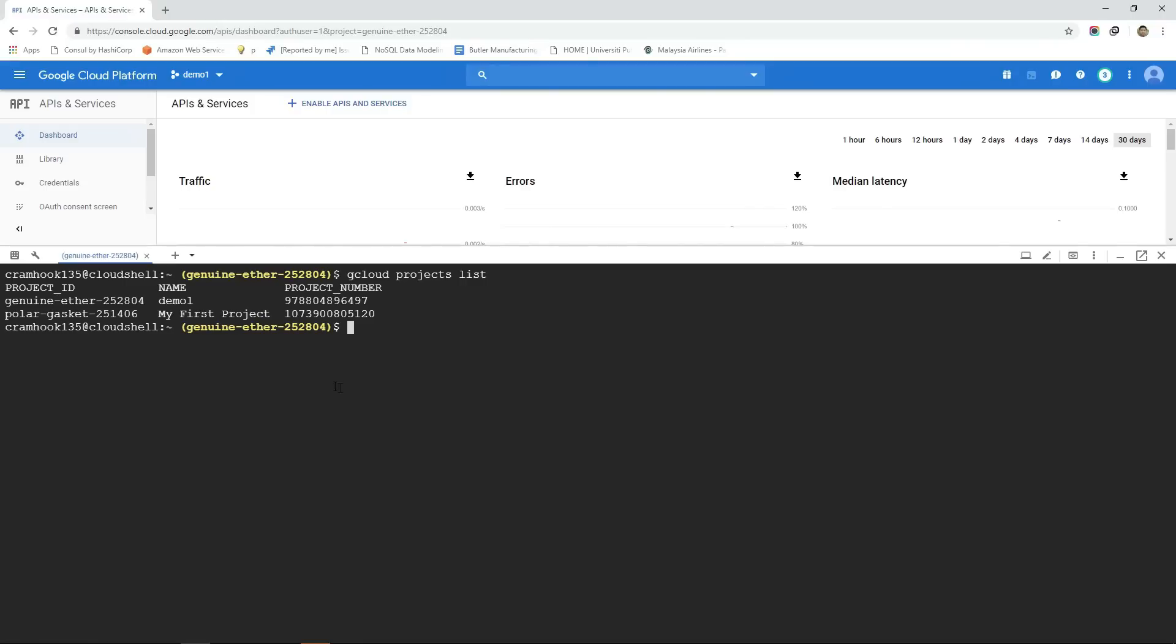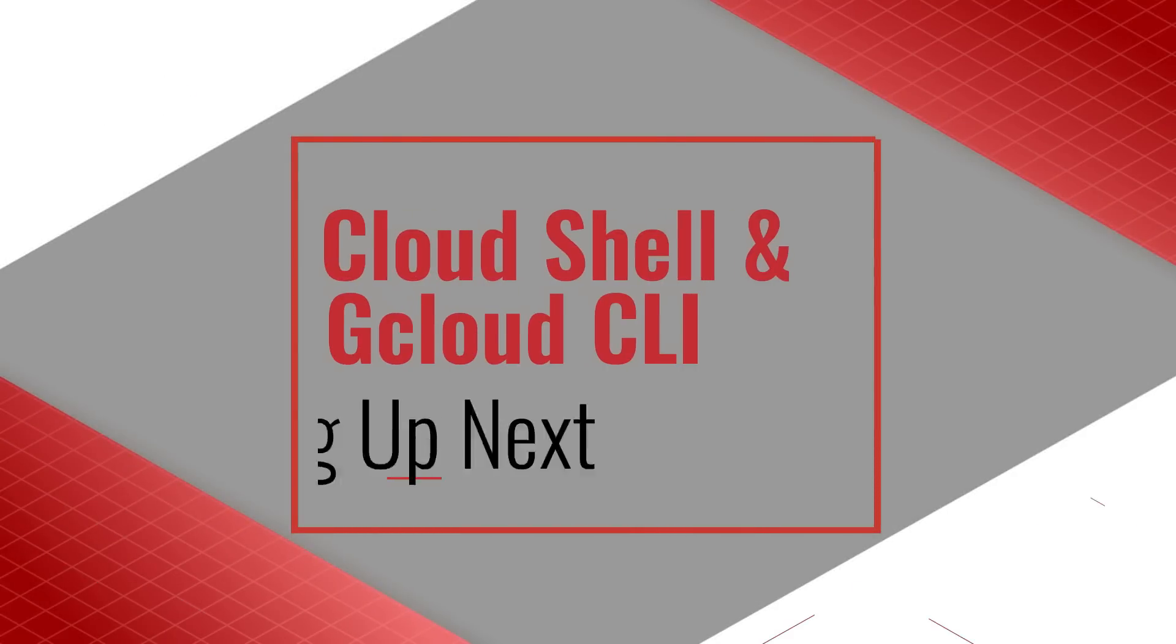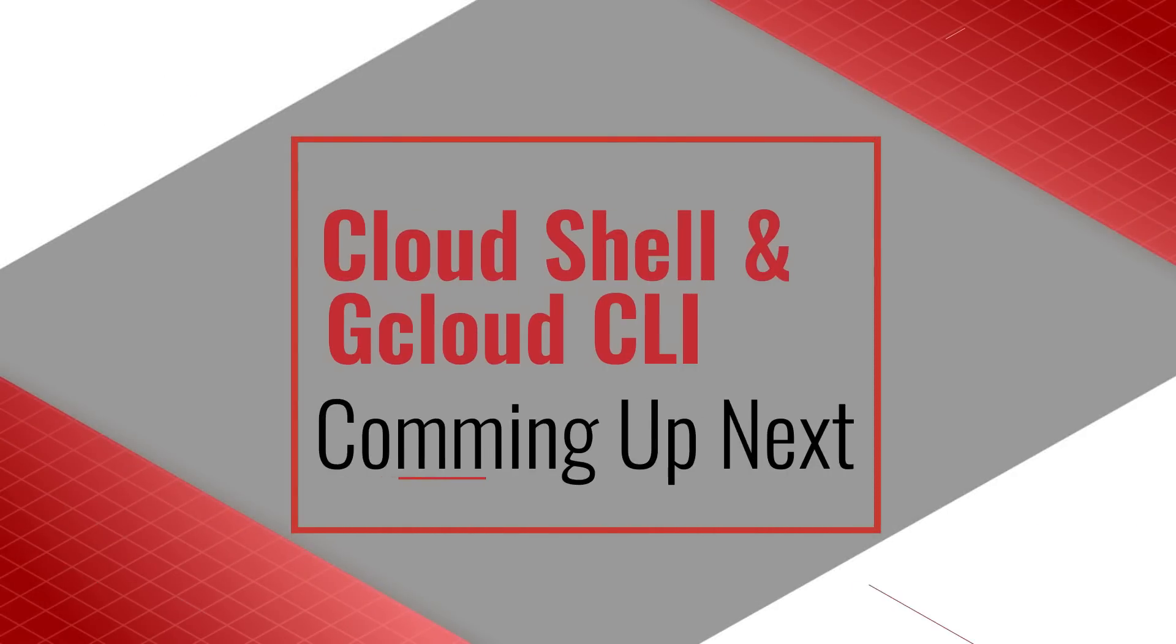So that's all a high-level overview of GCP console in a nutshell. In the following video, we shall deep dive into the world of Cloud Shell and GCloud.